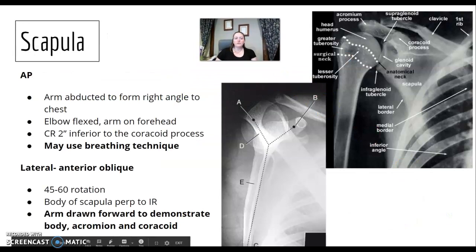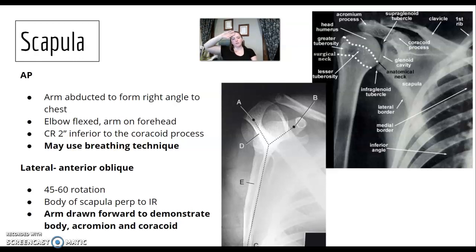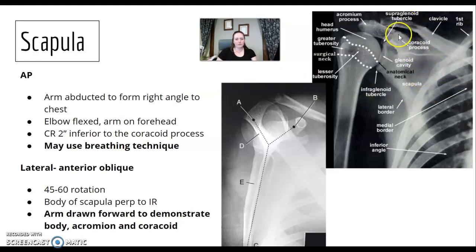For the scapula — AP and lateral. On the AP, you want to bring the arm out at a right angle to the chest with the elbow flexed; they can rest their arm on their forehead. You're centering two inches inferior to the coracoid. You may use a breathing technique, though most often we don't.